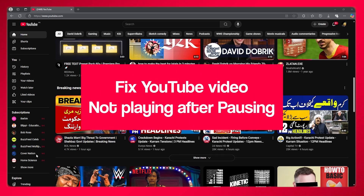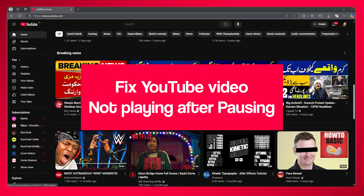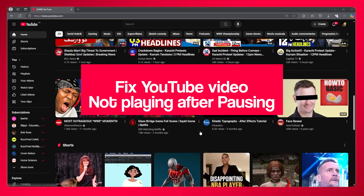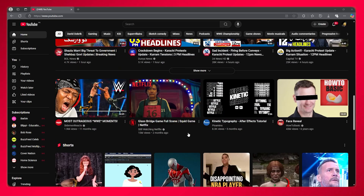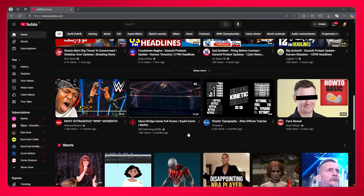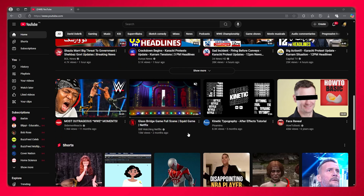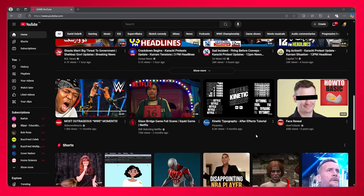How to fix YouTube video not playing after pausing. In this video, we're going to be talking about an issue that a lot of people may have, like you if you clicked on this video.